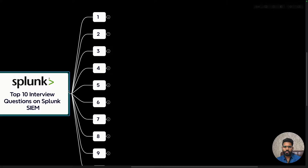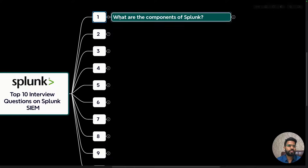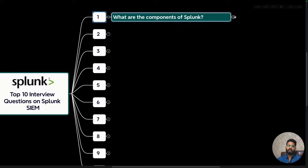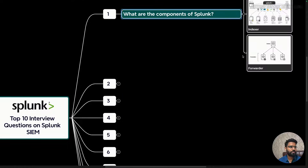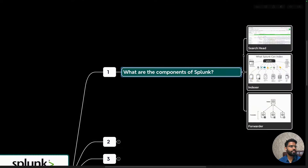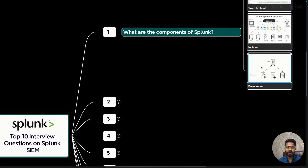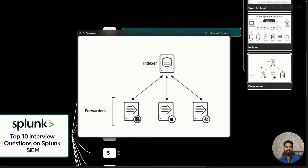Let's get started. The very first question is: what are the components of Splunk? There are majorly three components in Splunk. The first is the forwarder — the forwarder is like an agent that is installed on the endpoints.